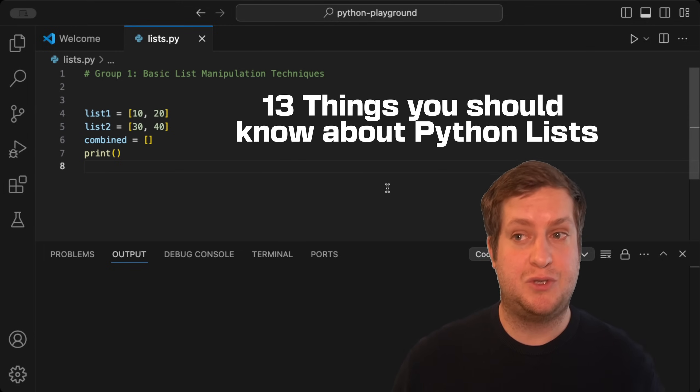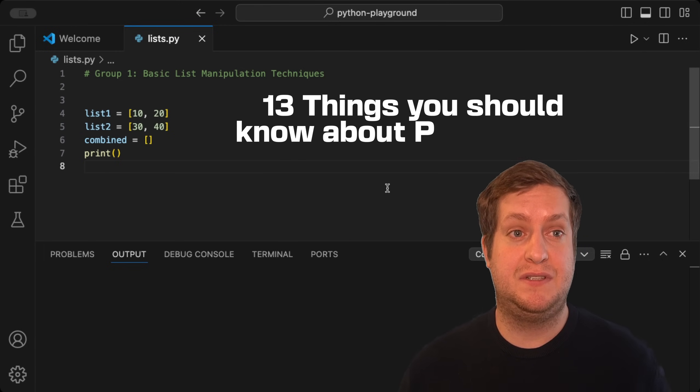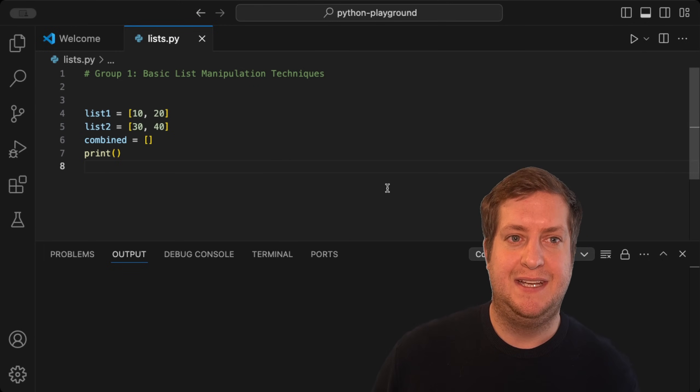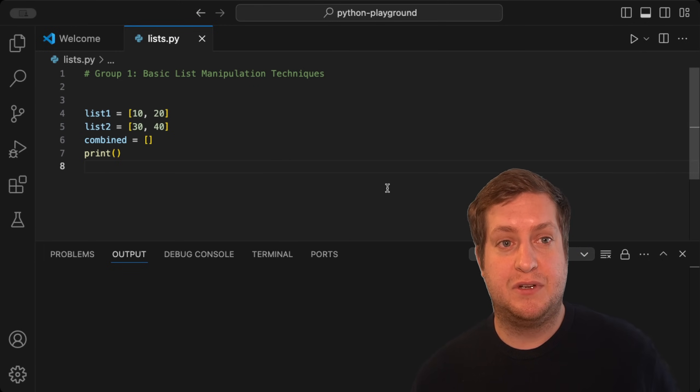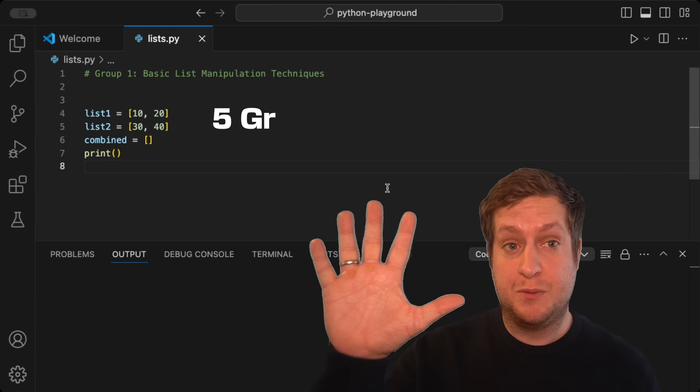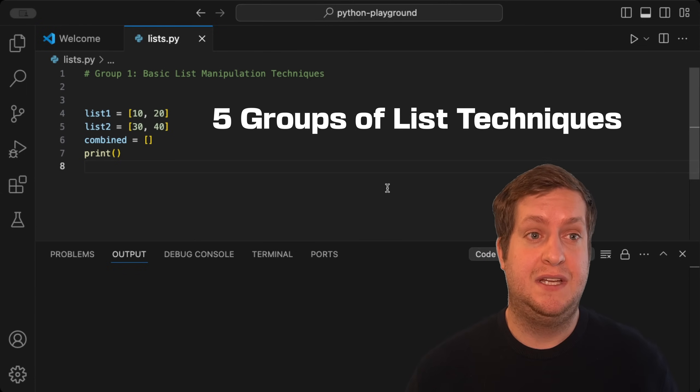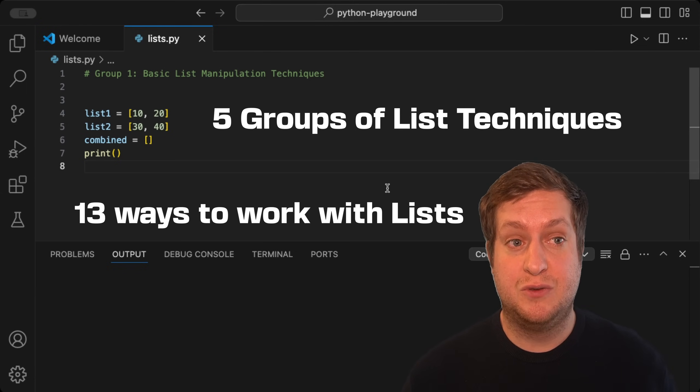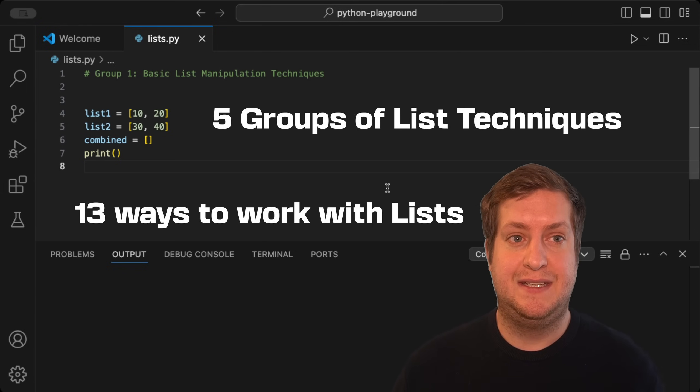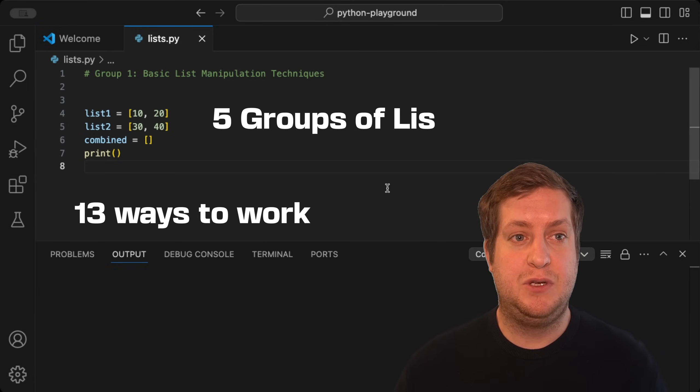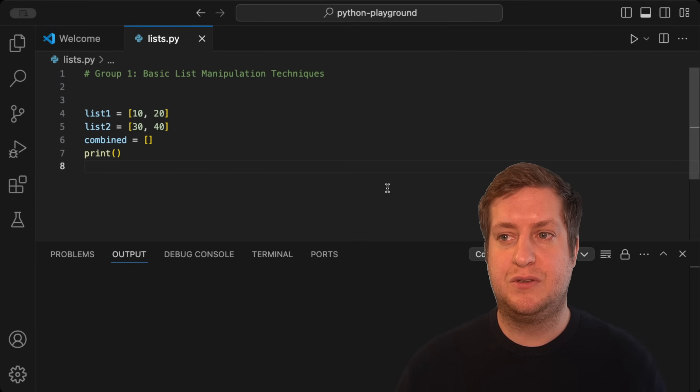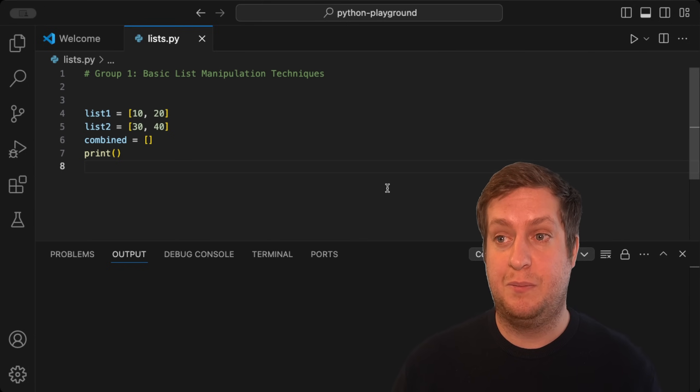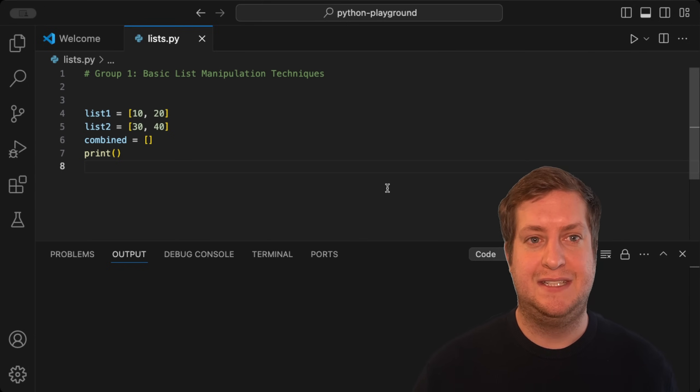Hello Pythoneer. Welcome to 13 Things You Should Know About Python Lists. In this video, we'll go through five groups of list techniques with 13 ways to work with lists. By the end of it, you'll have practical tools and knowledge to level up your Python skills.